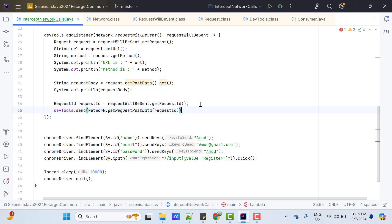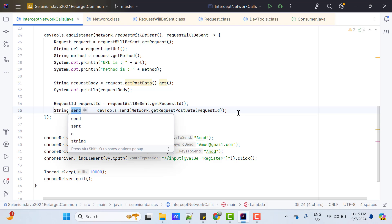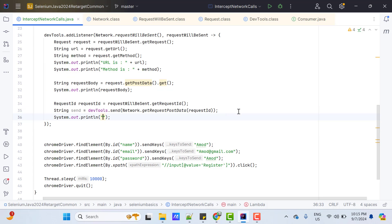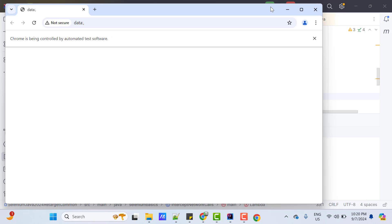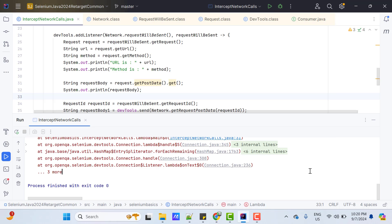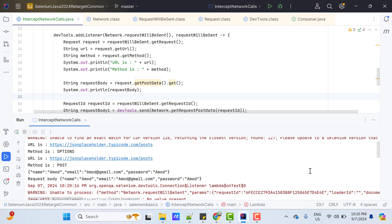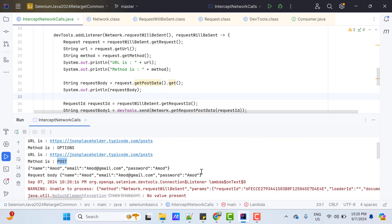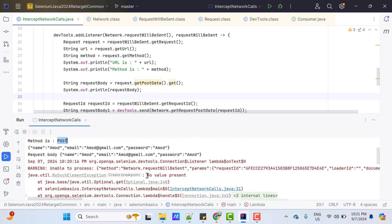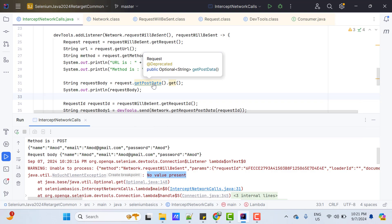And this will return me a string, which I am going to store into a string variable. Let me print this object. Maybe I will name it as request body 1. Let me quickly run this program and see. On execution, we can see some console exceptions. And if you scroll up, it prints the URL and method for the options and post. And it has also printed the request body. But for the options API call, we don't have any request body. That's why it is giving exception no value present.